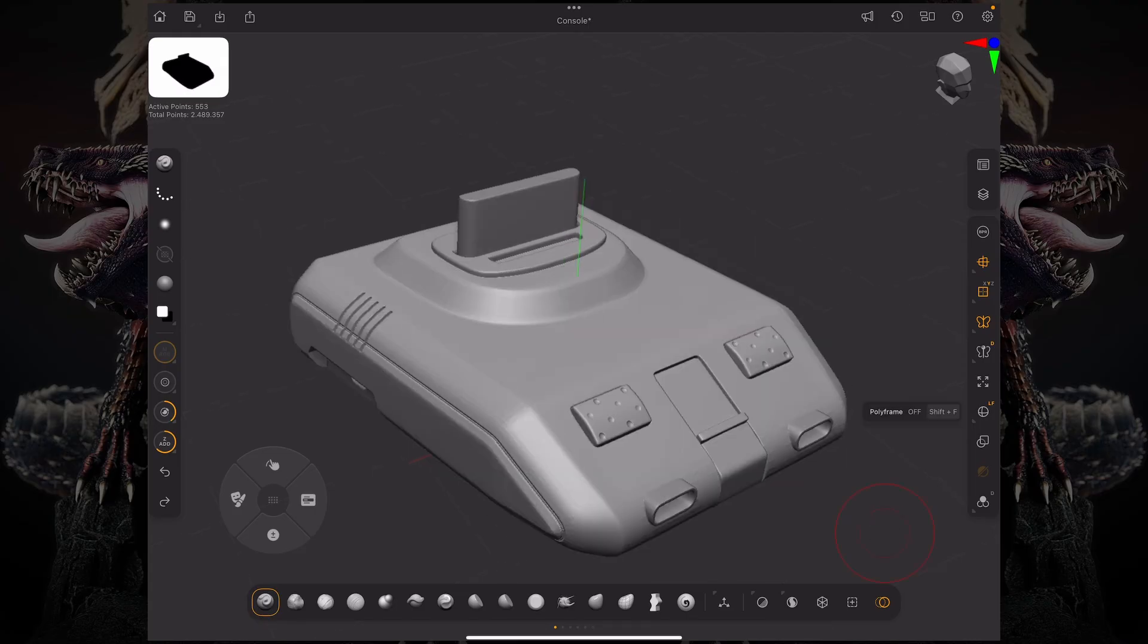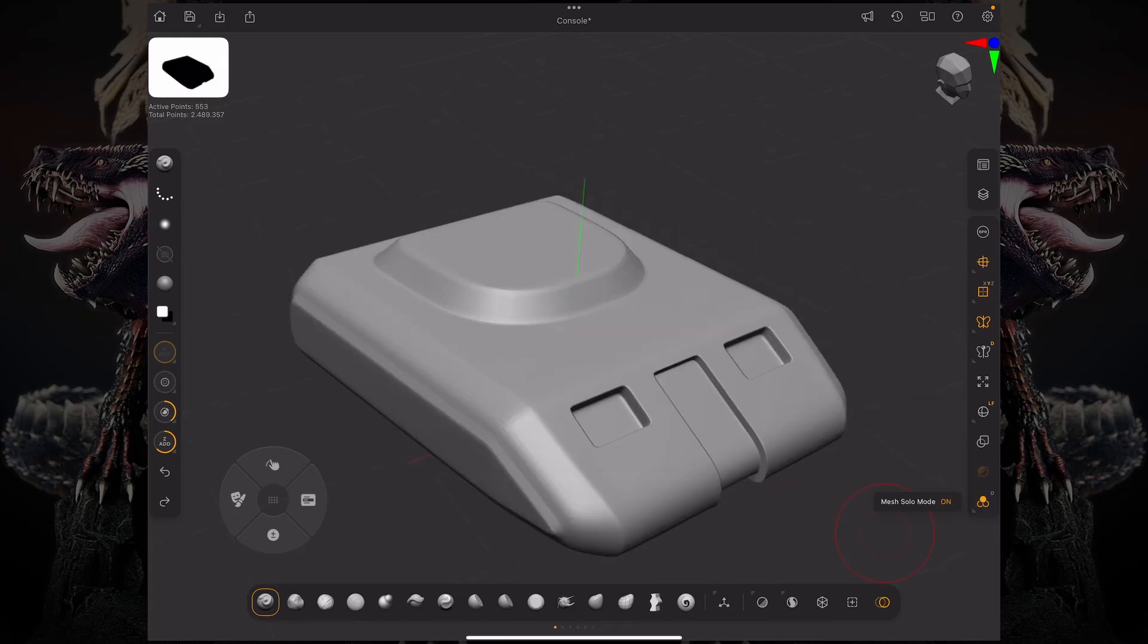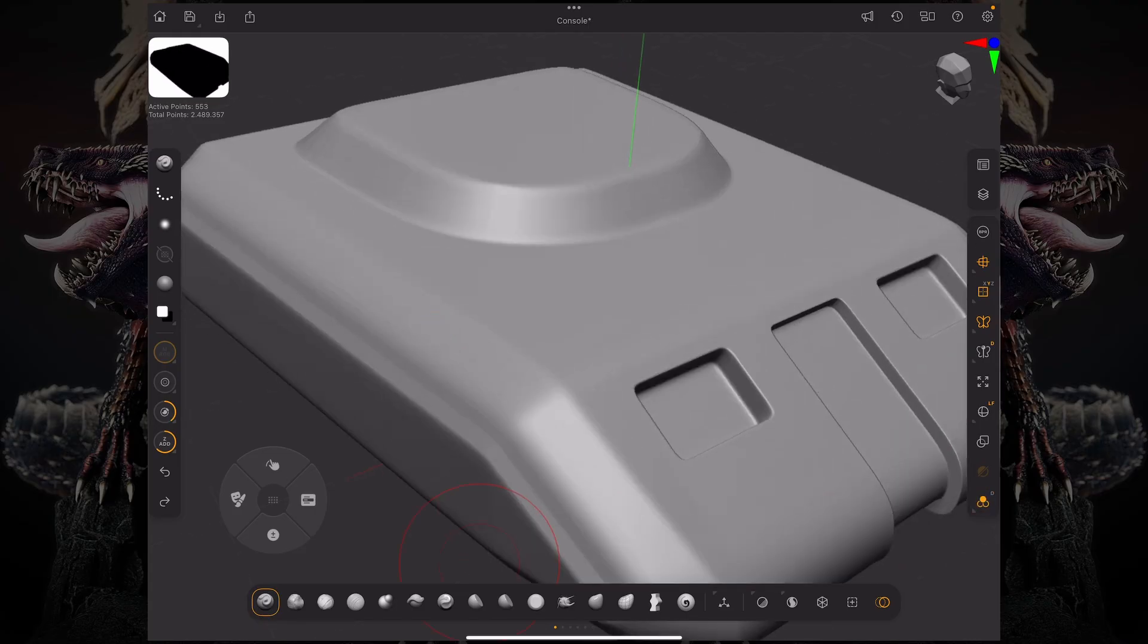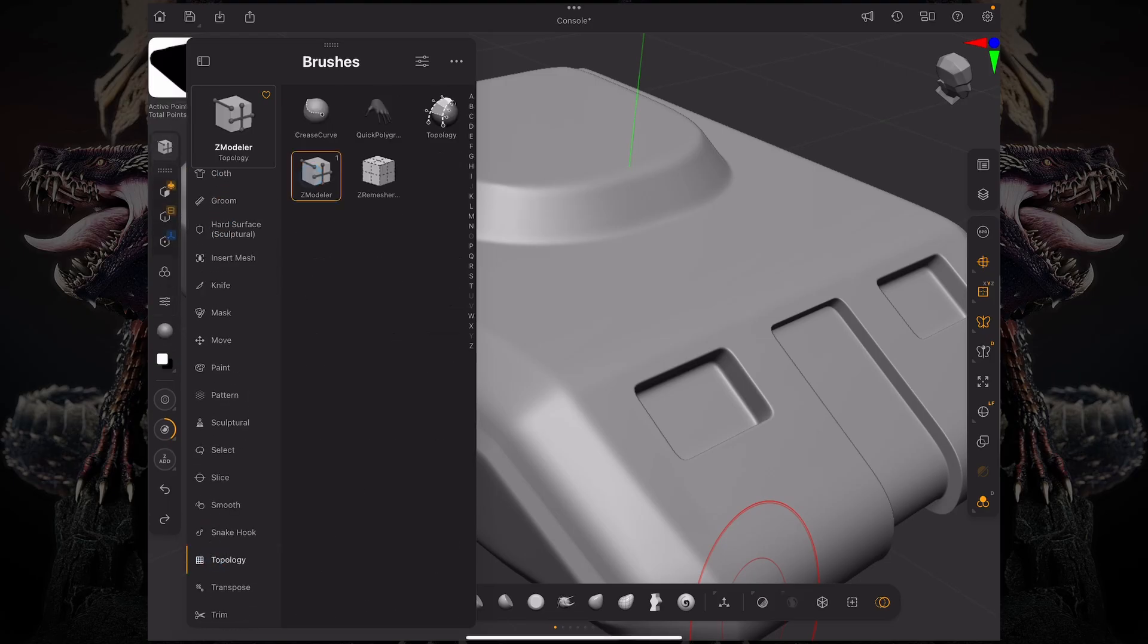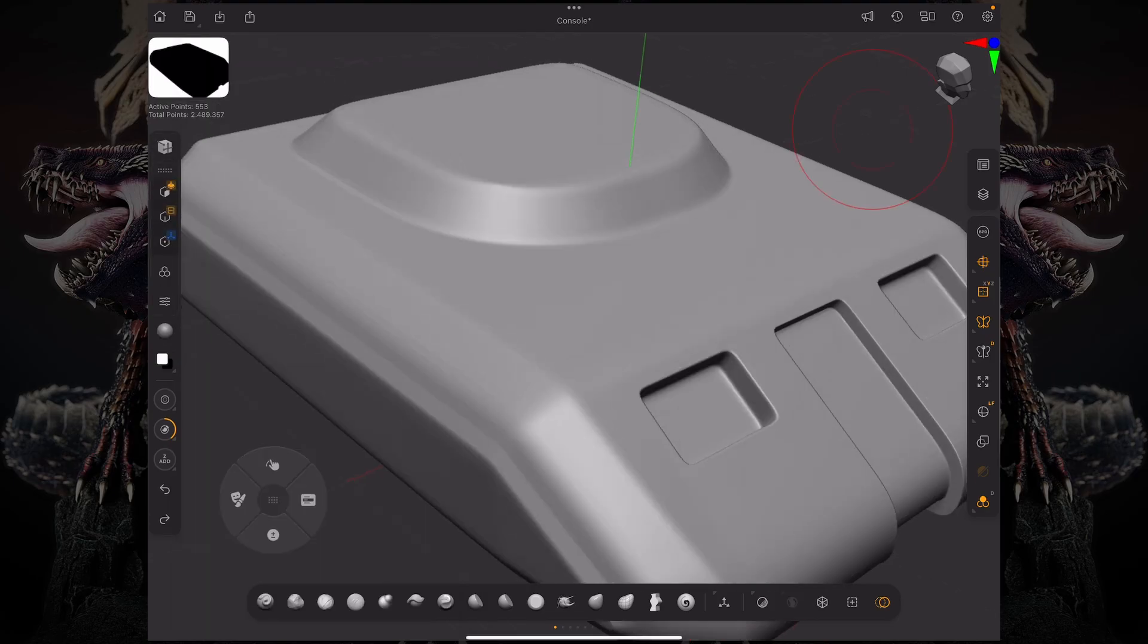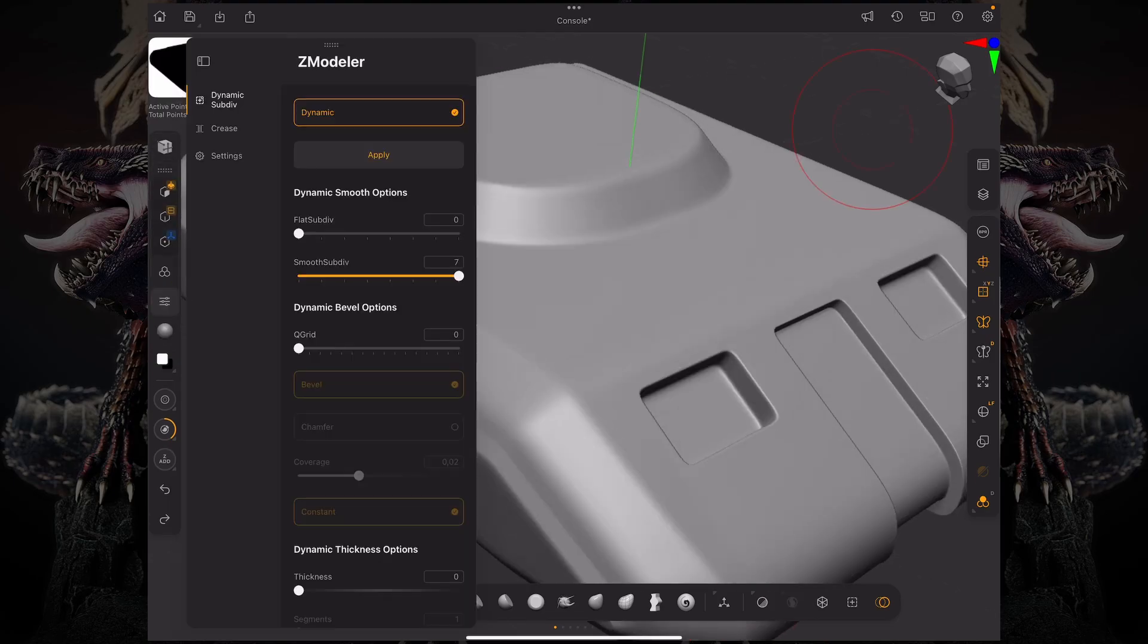I'm going to isolate this subtool over here. Let me go to my ZModeler brush and let me turn off dynamic subdivision.